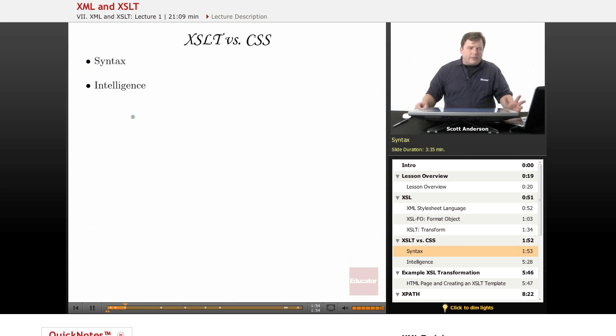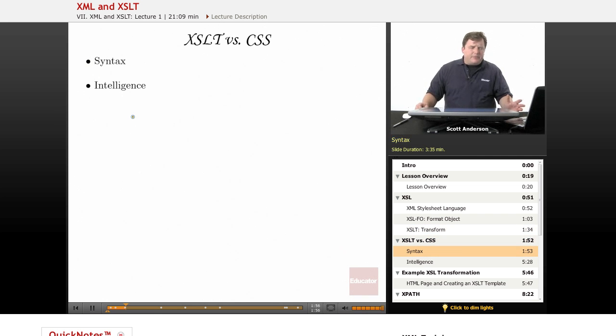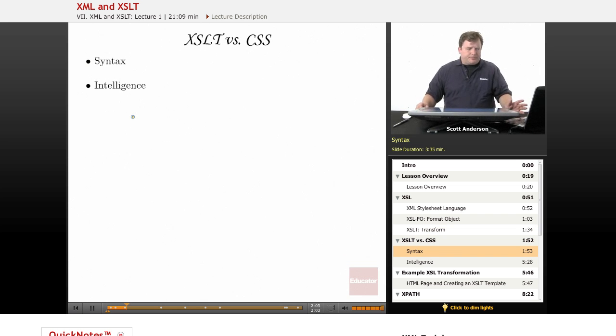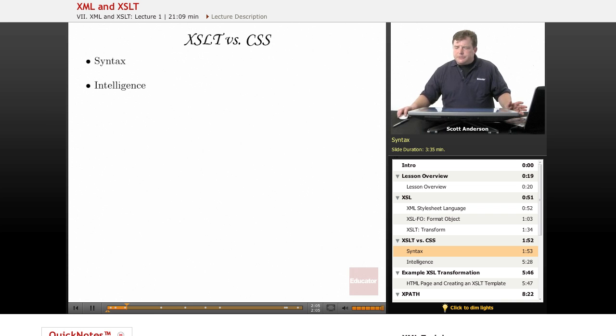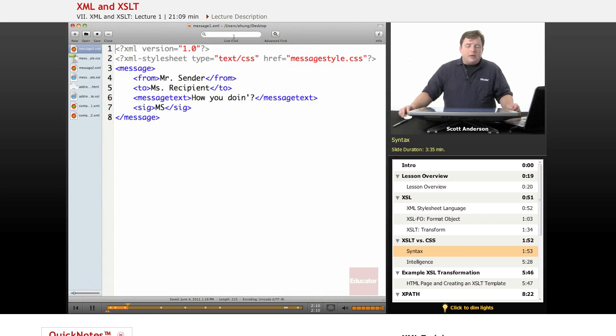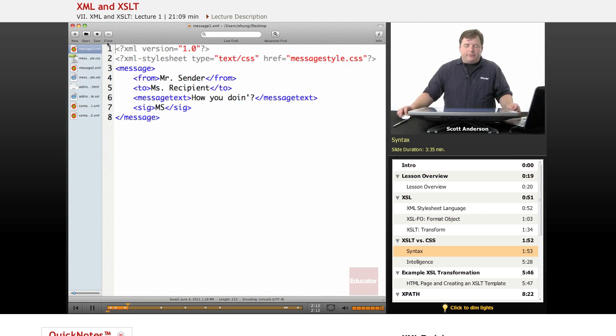Now that we're clear which XML language we're talking about, let's compare it with another styling language that we've seen before. Let's take a look at XSLT versus CSS. And what we'll do is we'll take a look at a couple of files here. Here's our message1.xml file.